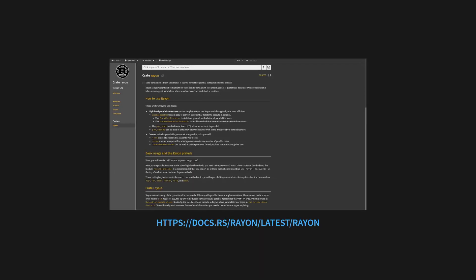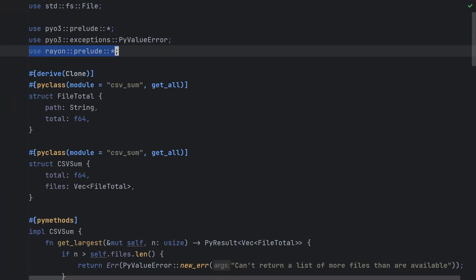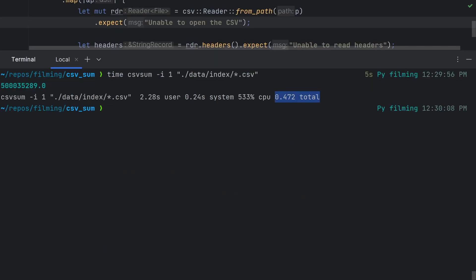This is all great but can we make it faster? Actually yes, Rayon is a data parallelism library for Rust. We can add it to our project with cargo add rayon and import the rayon prelude into lib.rs. Then, all we need to do to parallelize our code is replace our calls to paths.iter with calls to Rayon's par iter which will make our iteration happen in parallel.